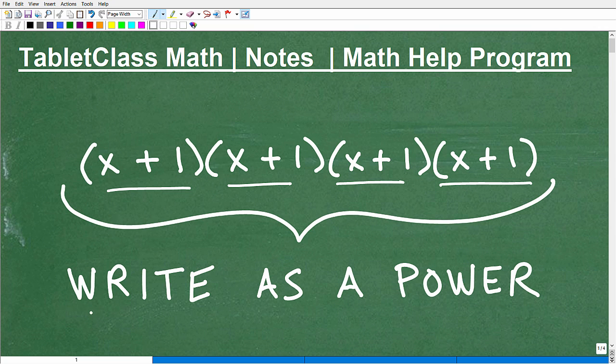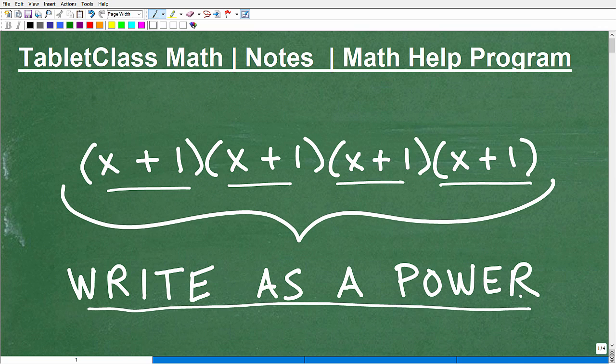We're going to go ahead and write this as a power. As we go through this process, it's not that difficult. We're going to review what a power is, what the basic parts of it are, and how to write something like this as a power.